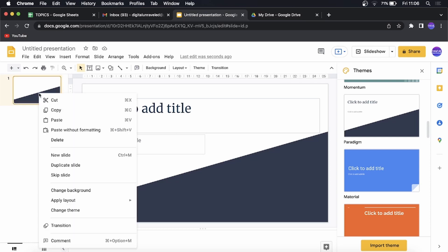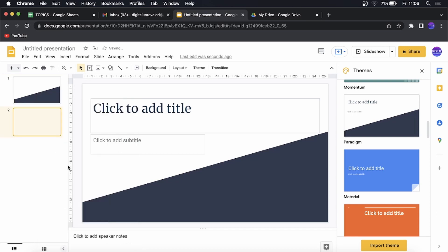I need to come here and then I'm going to click on duplicate slide if I right click on the slide. But you can see now that I've duplicated it, it duplicated the theme as well.